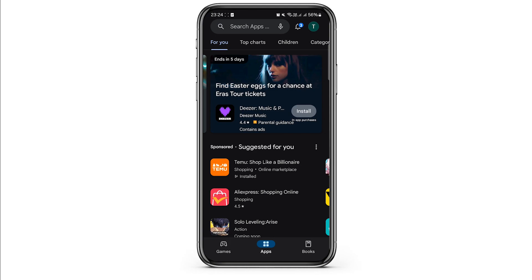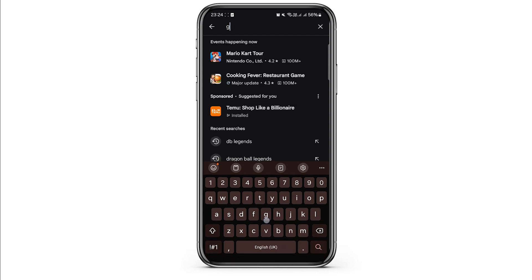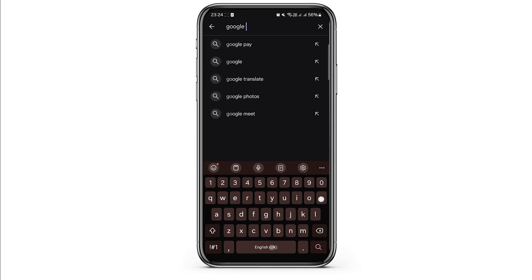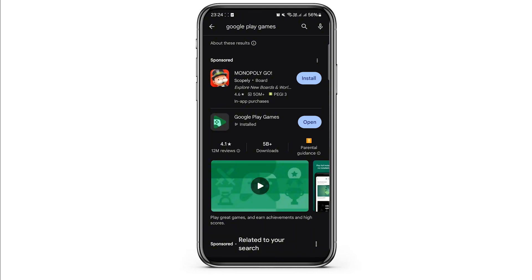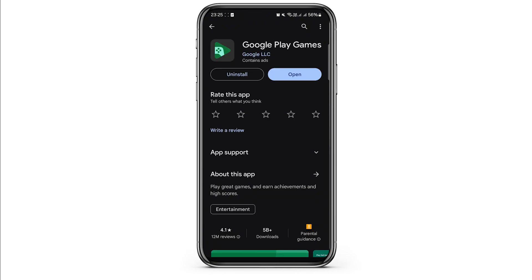Initiate the search and wait for the results to load. Once you find the app, if it's not already installed, tap to download it. After downloading, open the app.